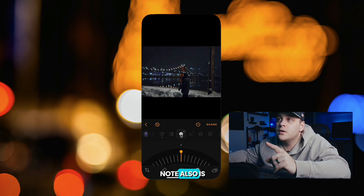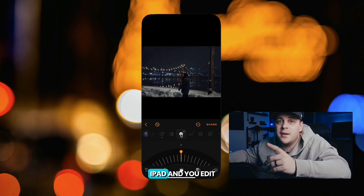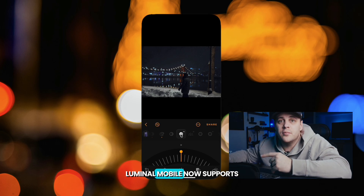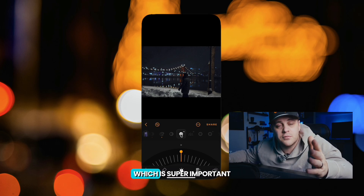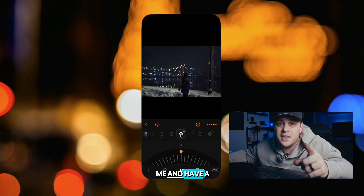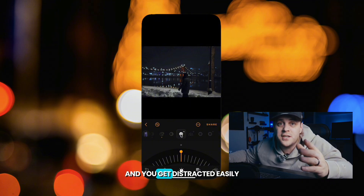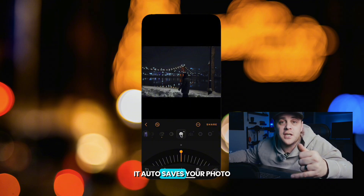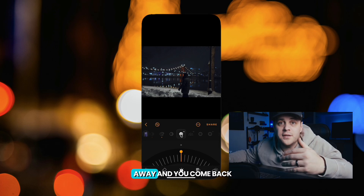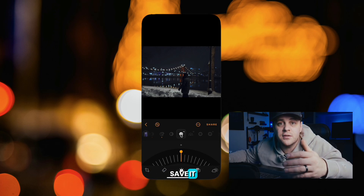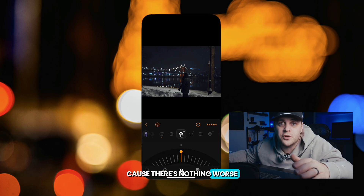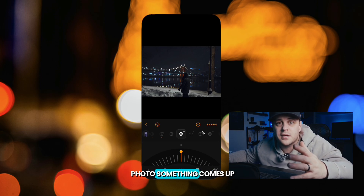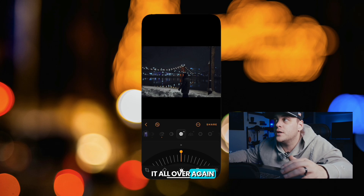One thing to note: if you have an iPad and you edit on your phone, Luminar Mobile now supports iCloud sync, so you can pick up where you left off. And if you're like me and have a little one and get distracted easily, it auto-saves your photo. So if you walk away and come back and forget to save it, it's going to be there — because there's nothing worse than working hard to edit a photo, having something come up, and having to do it all over again.